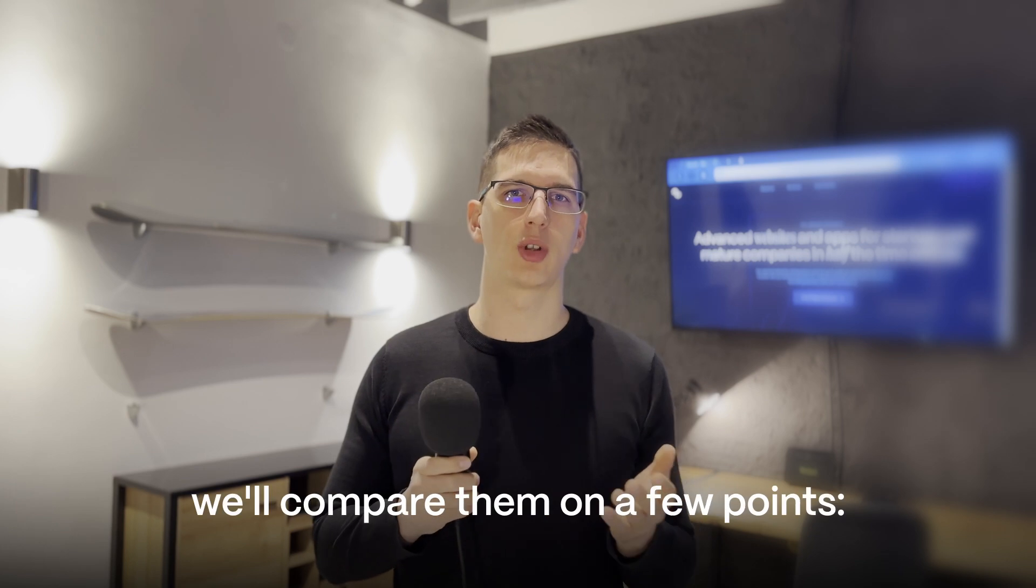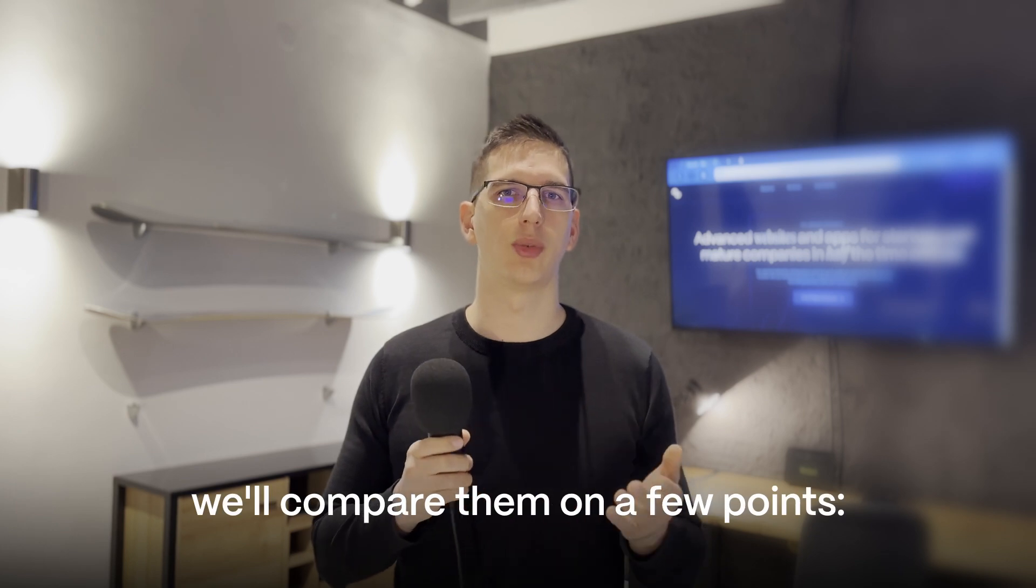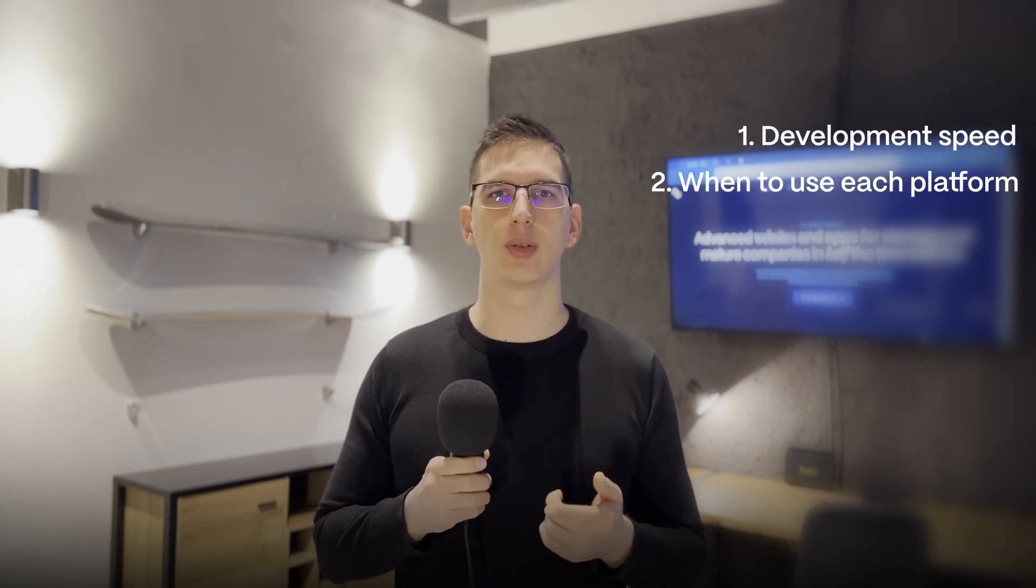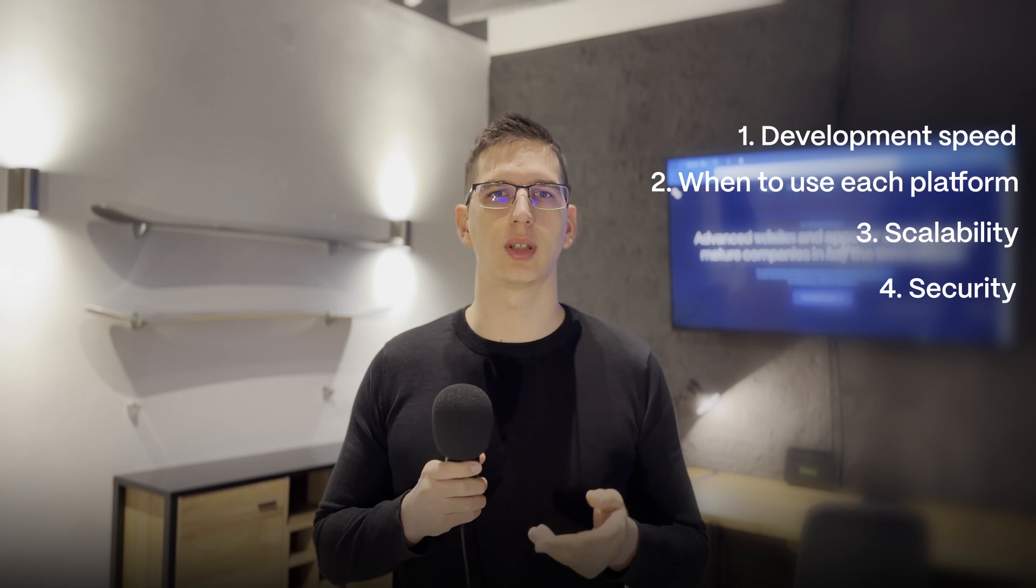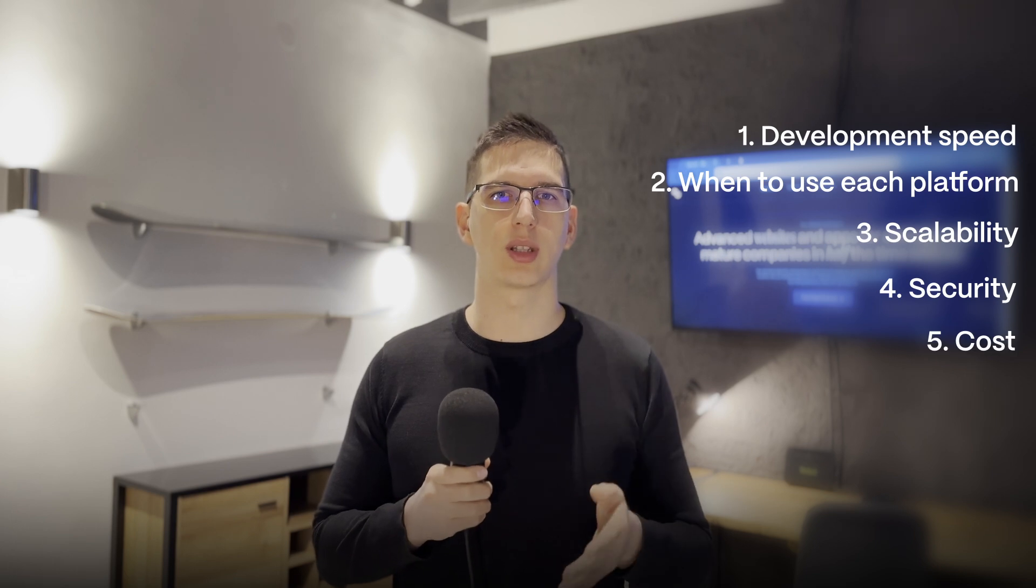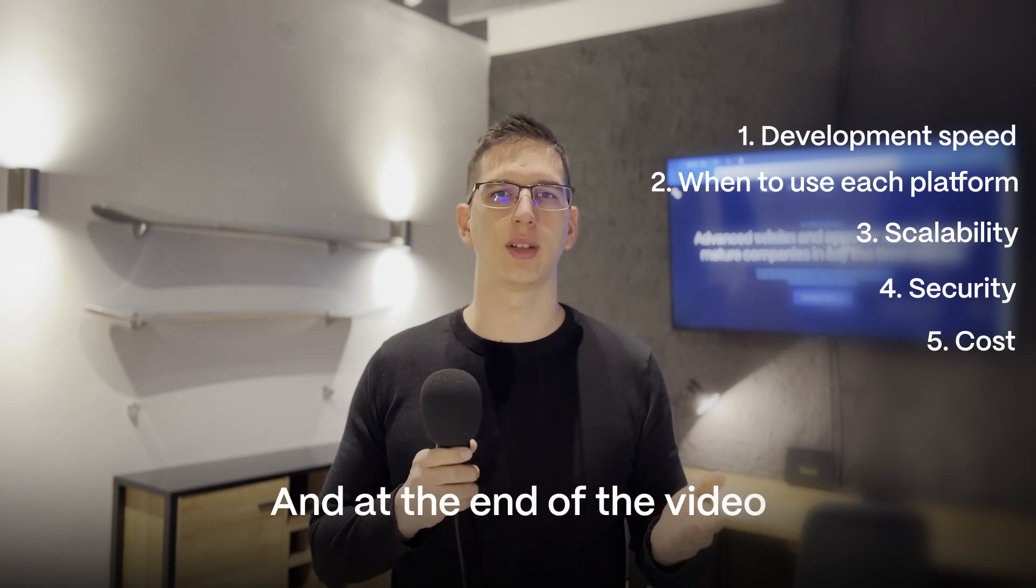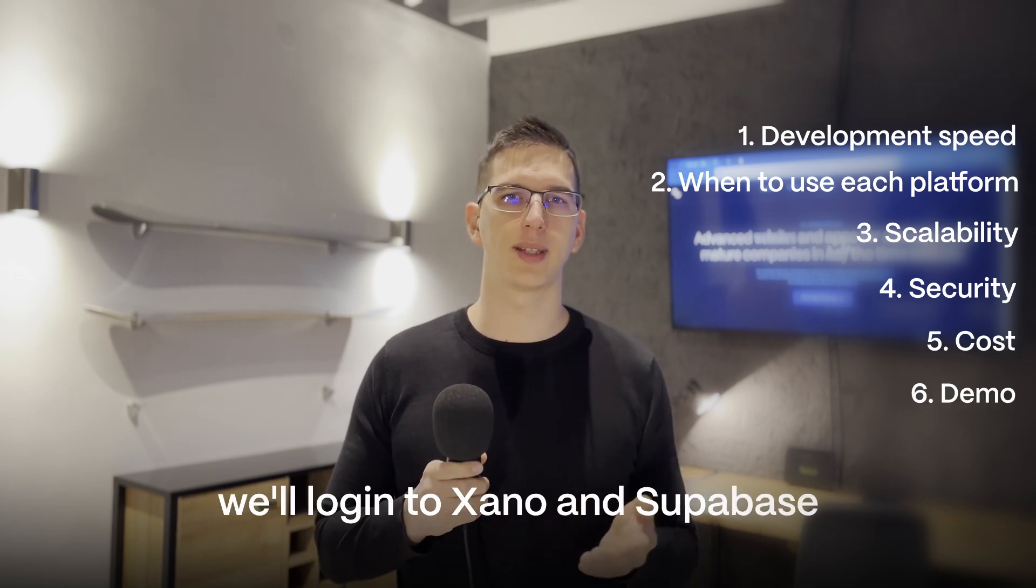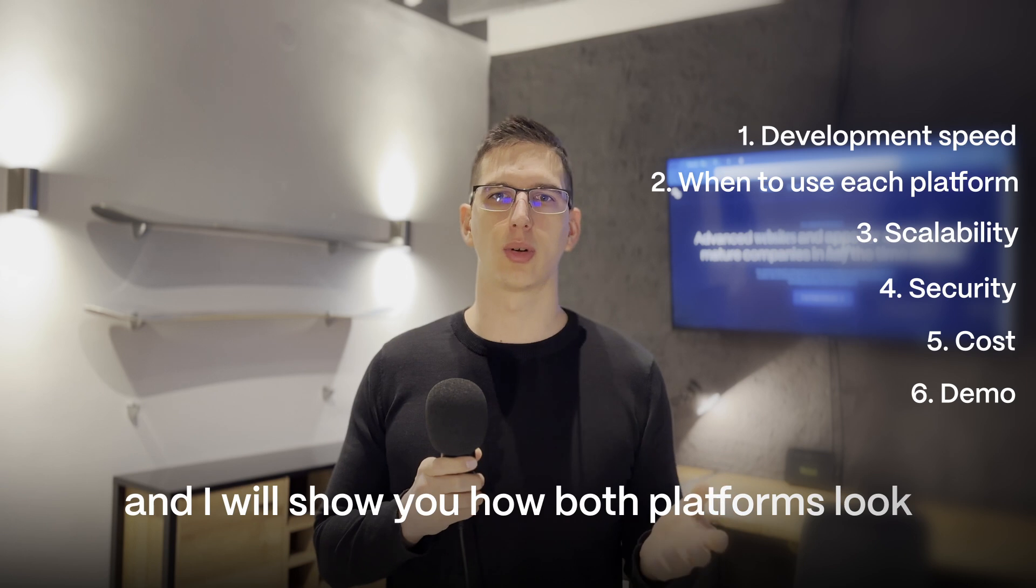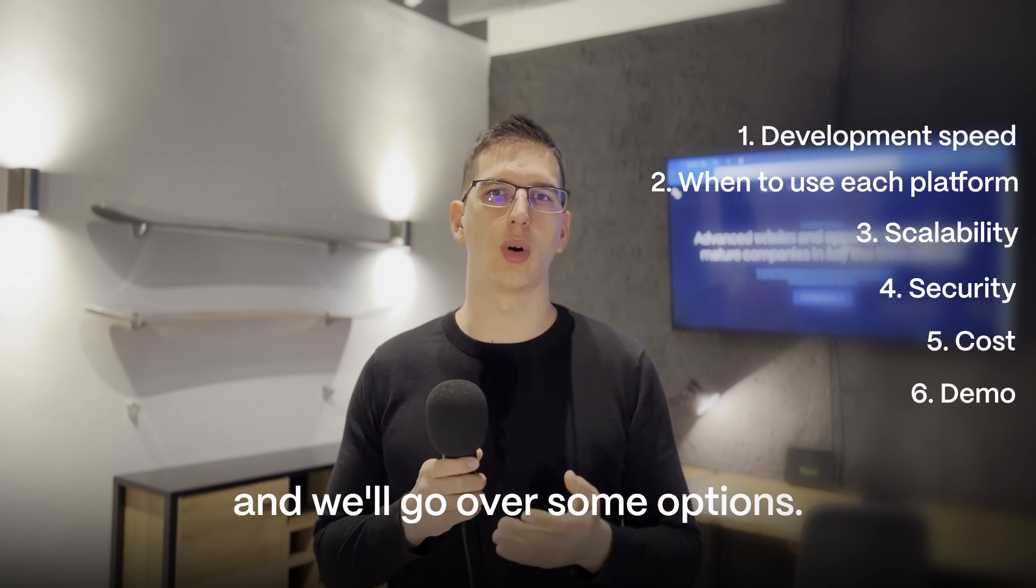And throughout this video we'll compare them on a few points: development speed, when to use each platform, scalability, security, cost. And at the end of the video we'll log in to Xano and Supabase and I will show you how both platforms look and we'll go over some options.